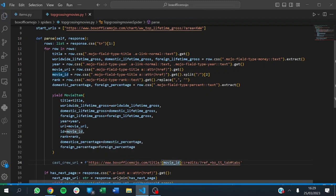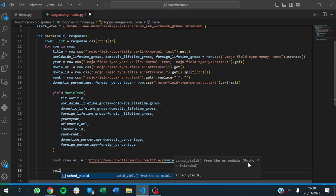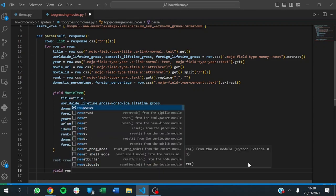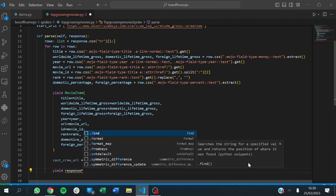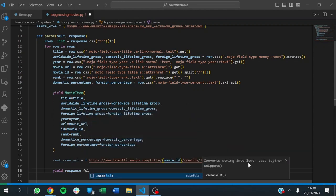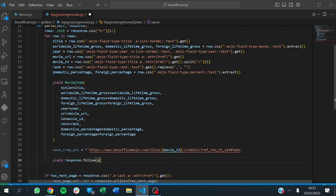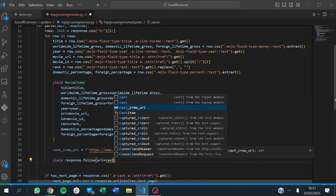If we have a movie ID here, this URL will keep changing — for the first movie we get that URL, for the second movie the ID changes, and it goes to the cast and crew section. We then yield response.follow, telling Scrapy to follow this link and go to the next page. We follow the URL where the URL equals the cast and crew URL we just defined, and pass a callback.